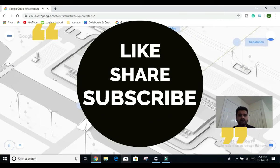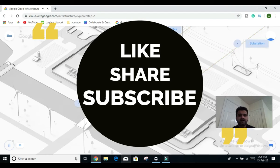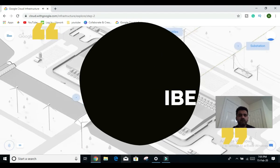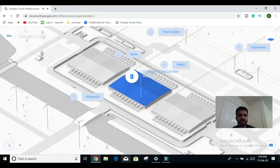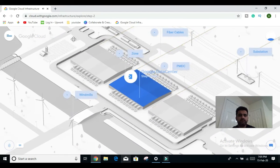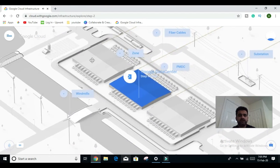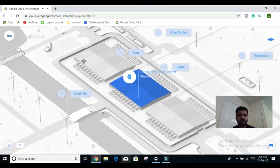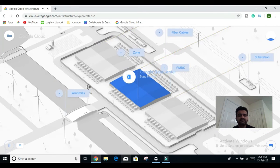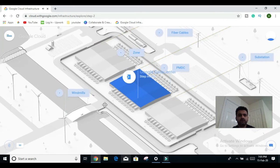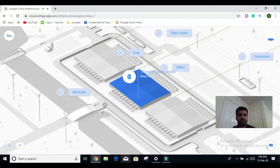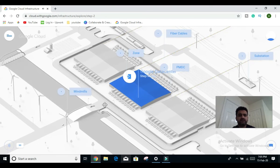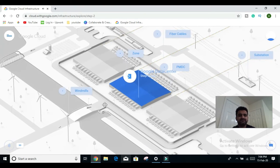I hope you liked this demo of a data center. I hope you continue watching this series — in future we will bring more such interesting content from Google Cloud Platform. Hope you would continue to support us. Thank you so much. Bye.